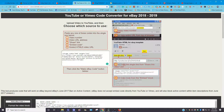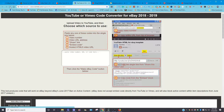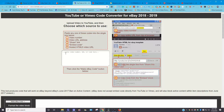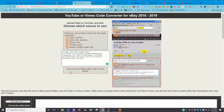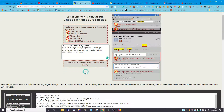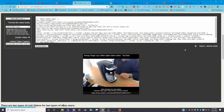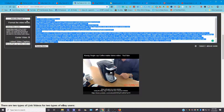Now that we have that code, we're going to go to the YouTube-to-eBay code converter. You go to the YouTube or Vimeo embed code converter for eBay 2018–2019 — I will drop this link in the description below. You take that embed code you got from YouTube and paste it right in here. Then click the 'Make eBay Code' button. Once you click it, it generates the eBay-ready code. Hit the select button on the code, then right-click and copy it.